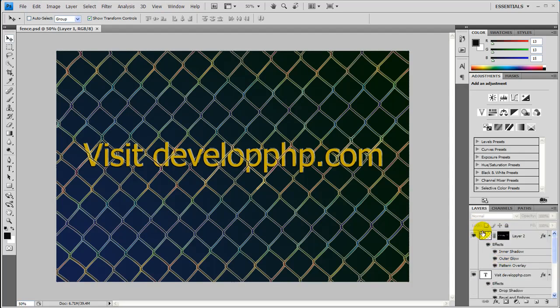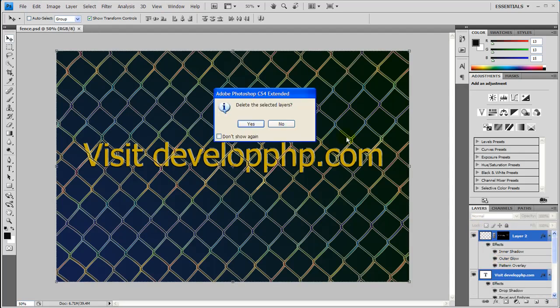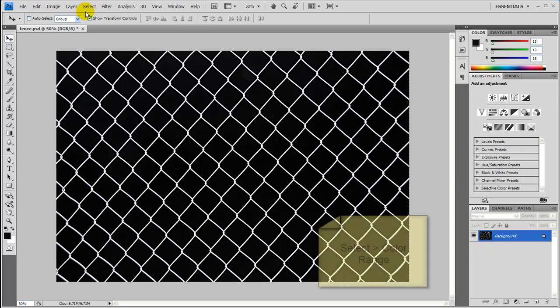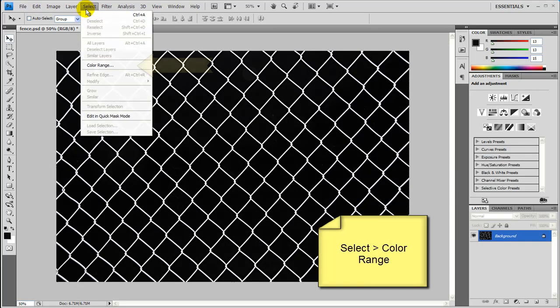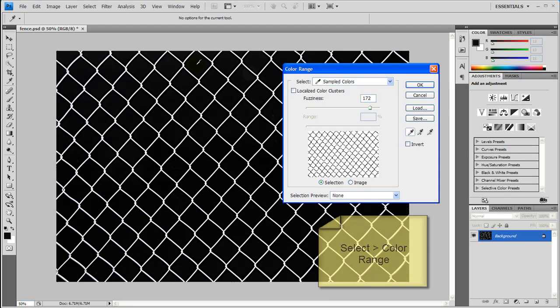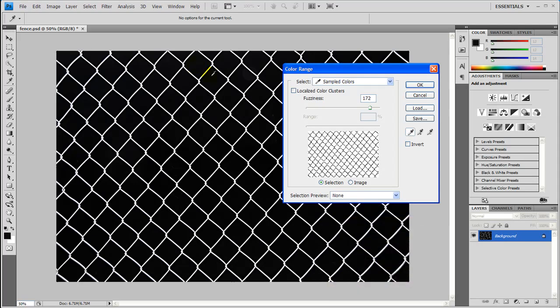So I'm just going to go ahead and delete these layers to start from scratch, and this is the fence I chose. It's on a black background. Let's go ahead and come up here to Select, Color Range, and I'm going to take the eyedrop tool and select this black right here. Bring the fuzziness up to 172 or thereabout and press OK.